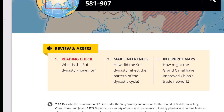Now let's go to the review and assess questions. Number one: What is the Sui Dynasty known for — what is its accomplishment? Number two: Make inferences — how did the Sui Dynasty reflect the pattern of the dynastic cycle? Number three: Interpret maps — how might the Grand Canal have improved China's trade network?